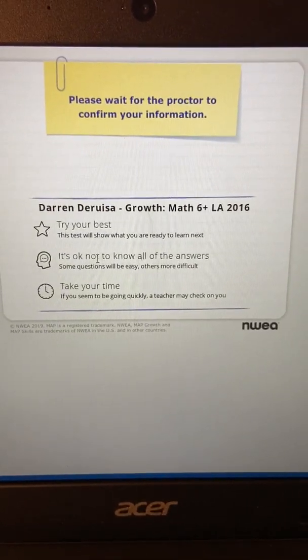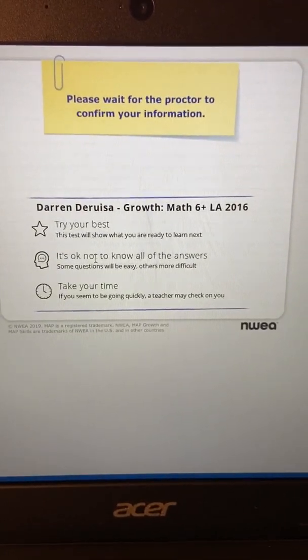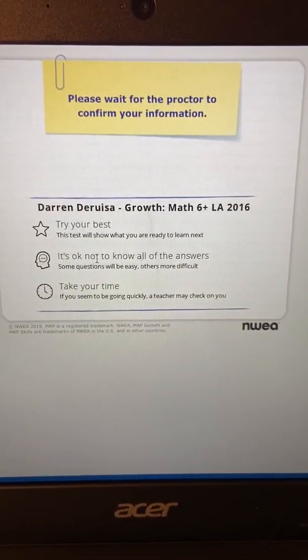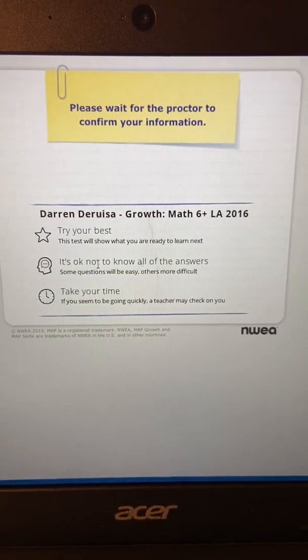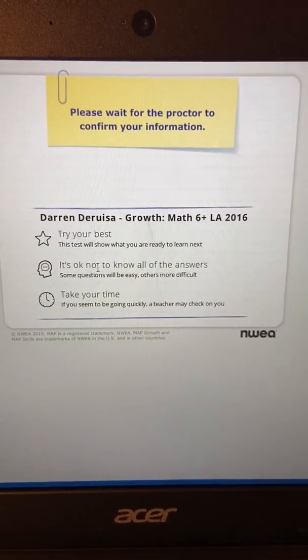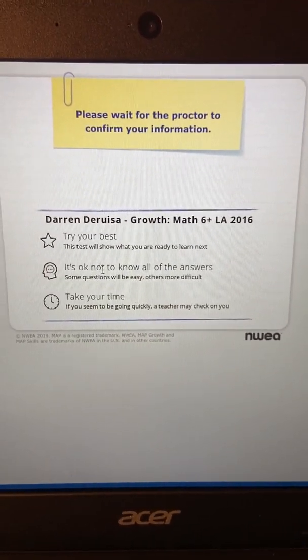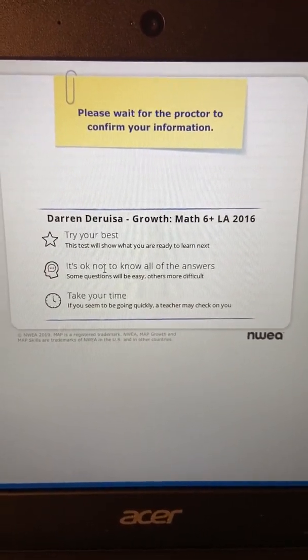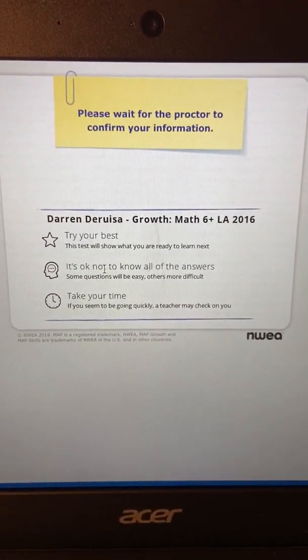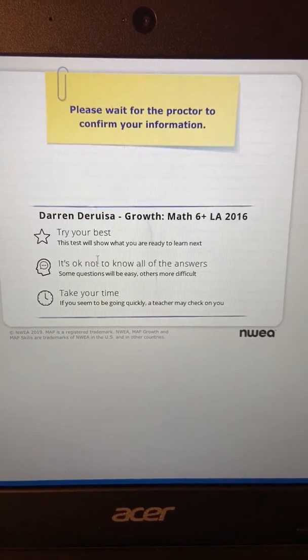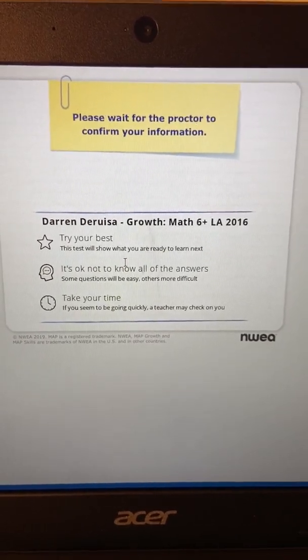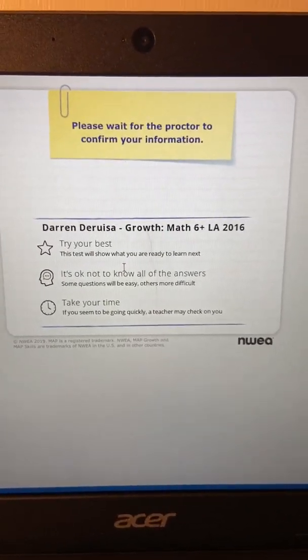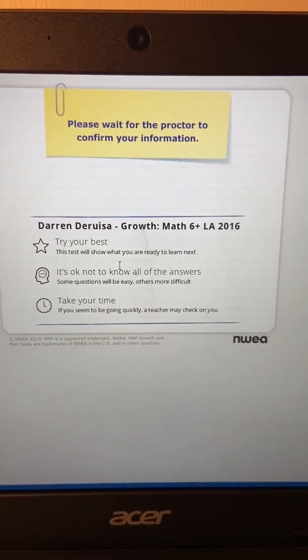Once you get to this screen, you are ready to begin testing. Your teacher will start the test on that end, so you just have to wait here and be patient.